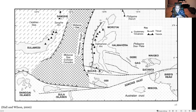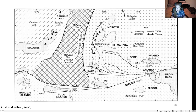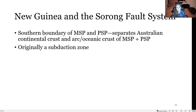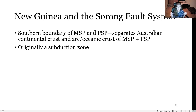To summarize the Sorong fault: it serves as the southern boundary of the Molucca Sea Plate and Philippine Sea Plate, separating Australian continental crust from arc and oceanic crust. The Australian crust could not subduct anymore — it was too buoyant. So the stress manifested as a left-lateral strike-slip fault rather than a thrust or compressive fault. It was originally part of the subduction zone but eventually propagated as a strike-slip fault.